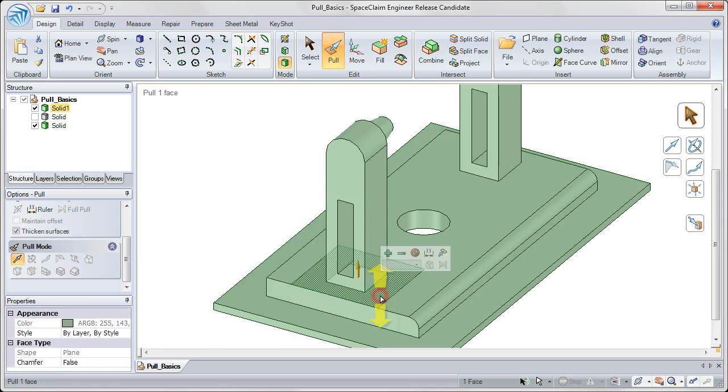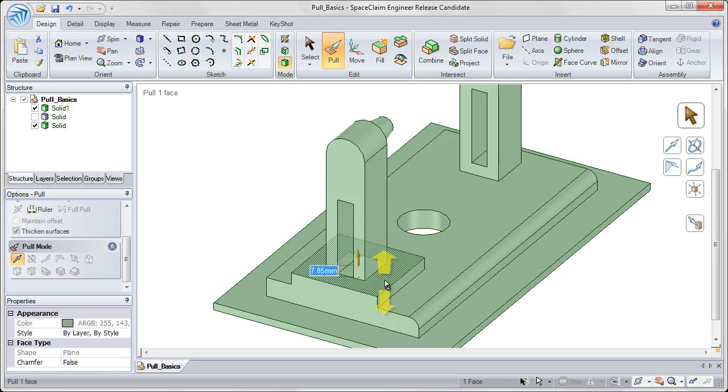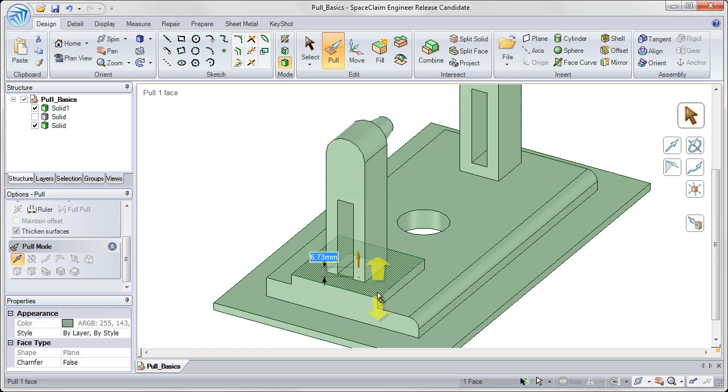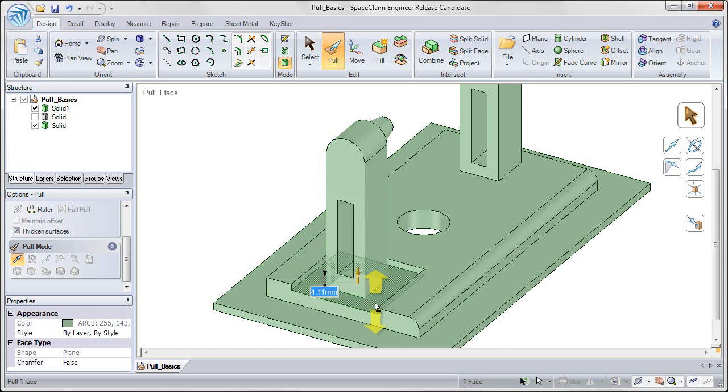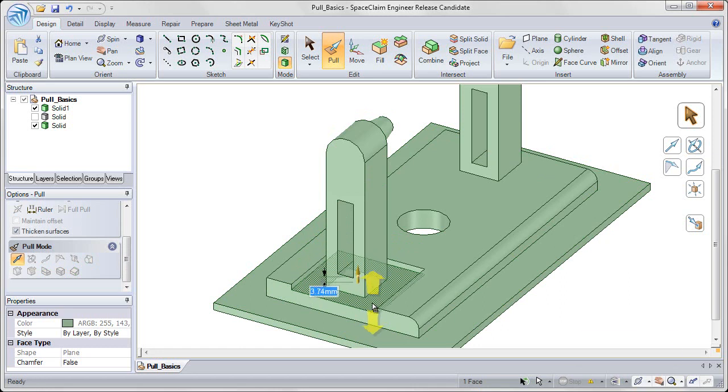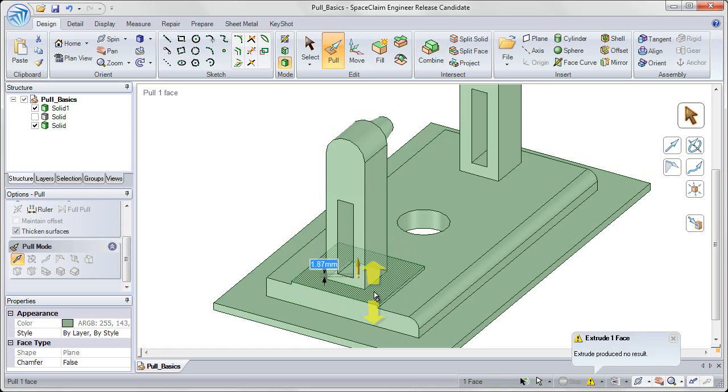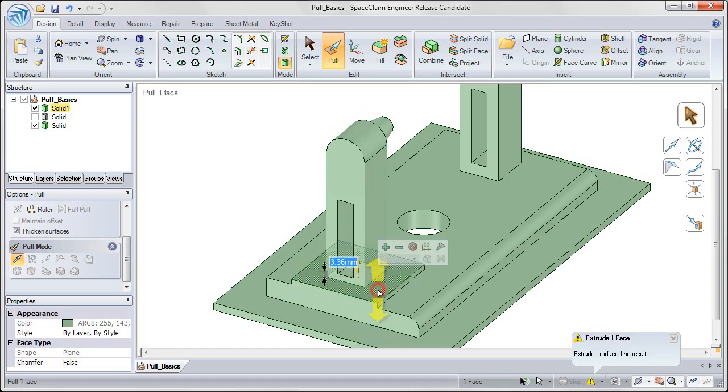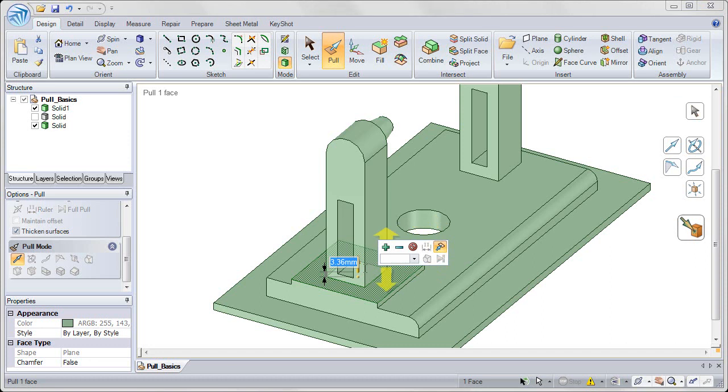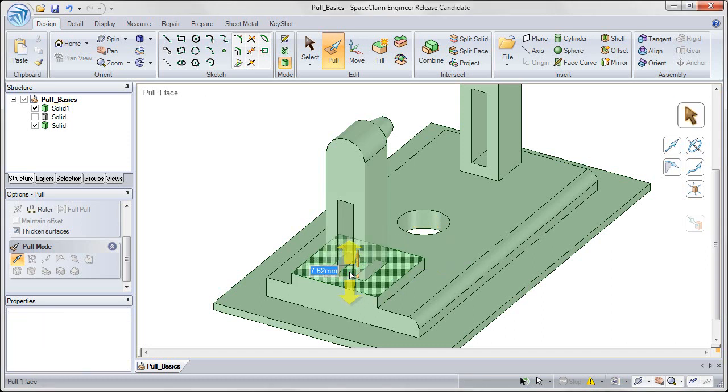And I can pull that face up or down. And if I want it to be completely in line with the inside cut out of that tower, then I can click on that face, choose the up to tool guide, and then click on the inside face of that cut out.